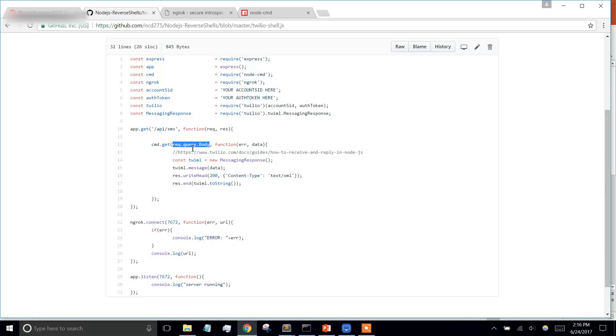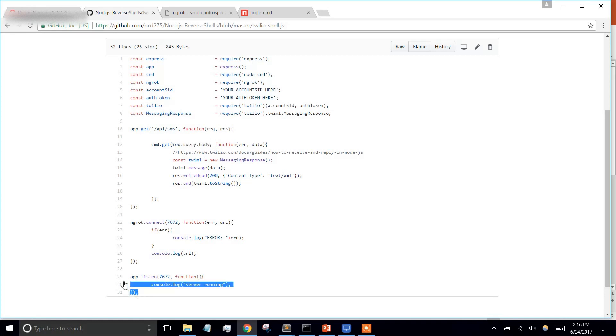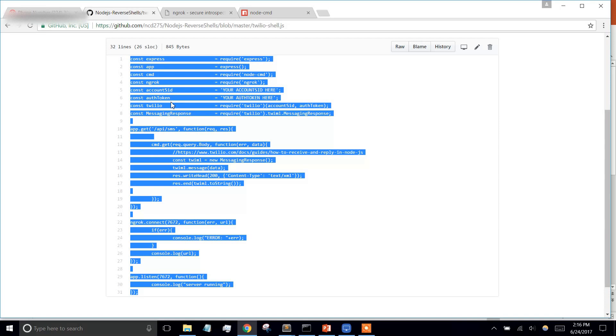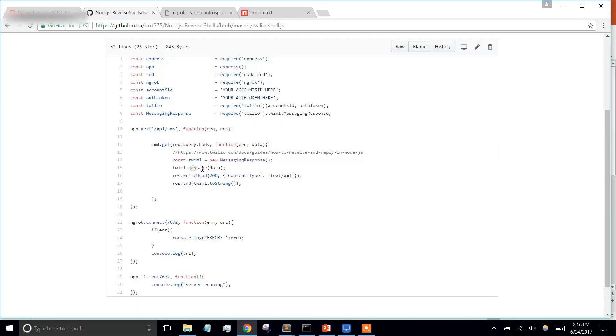our text message. We're going to send it into this NodeCMD command, and that's going to send it to our terminal or command line, whichever platform you're on. This code should work on Linux, OSX, or Windows. It shouldn't matter.